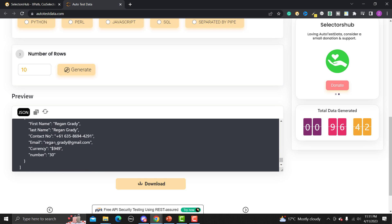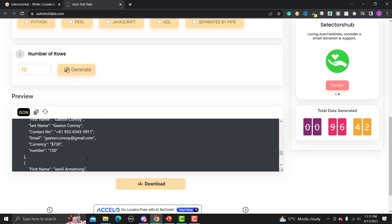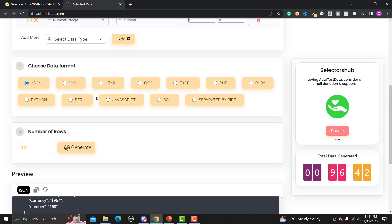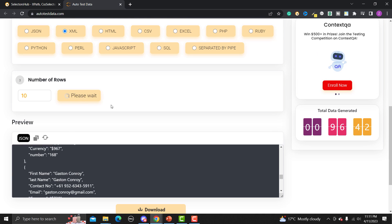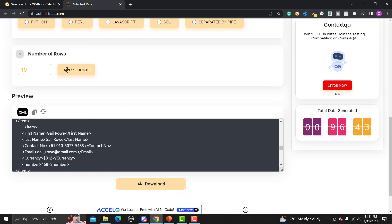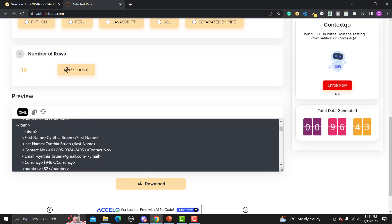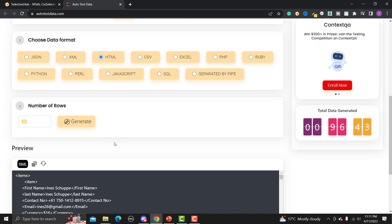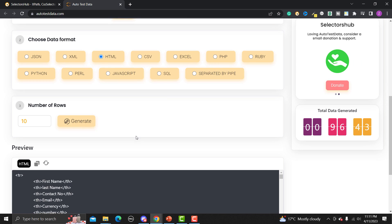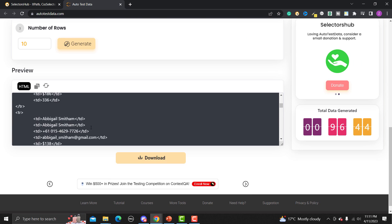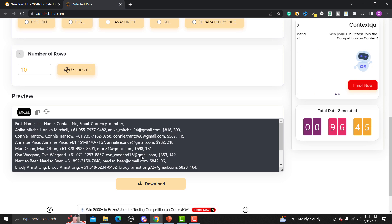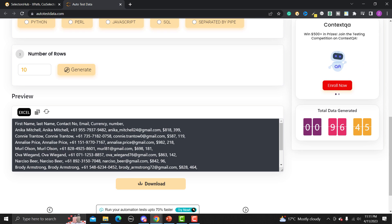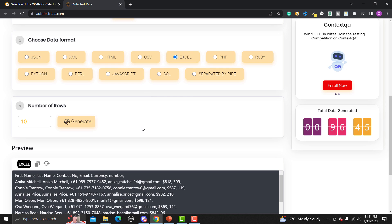It is really easy to generate this data. Let me also show you the XML format — click generate and you will see the data in XML format. Similarly, clicking HTML and generating gives you the HTML format as well. We also have CSV and Excel options. Clicking Excel generates the data in Excel format.